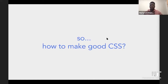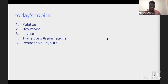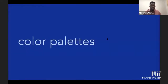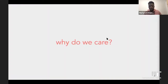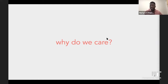Now that we've seen some of the nice things CSS can help us do, I'm going to walk you through five topics to show examples of what you can achieve with CSS. The first thing we're going to talk about is color palettes. Why do we care about color palettes? You're the one making the website — you can add ten colors or five colors. It's your website, so why should you care which colors you pick?